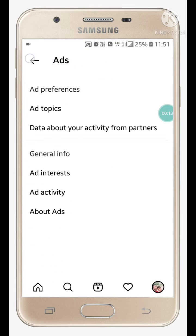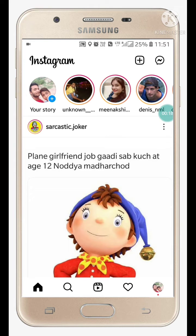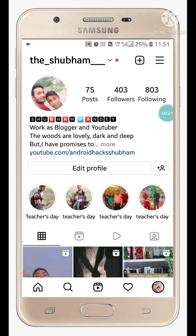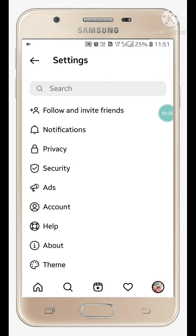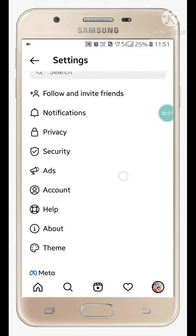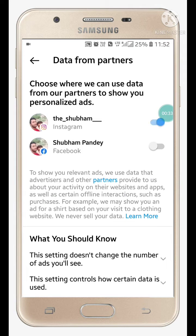When you go into Instagram you will see it like this. What you have to do is click on your profile picture, then click on the menu and click on Settings. When you click on Settings you will see it like this — now click on Ads.